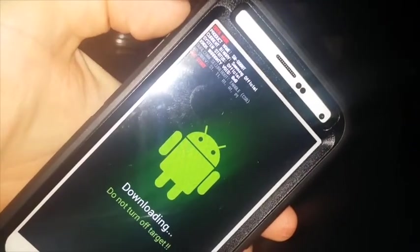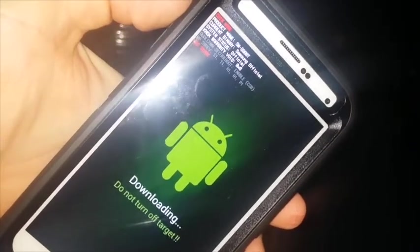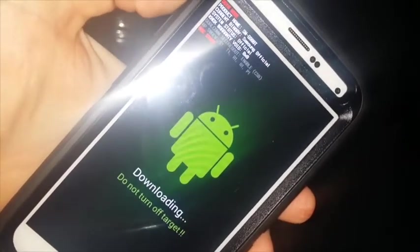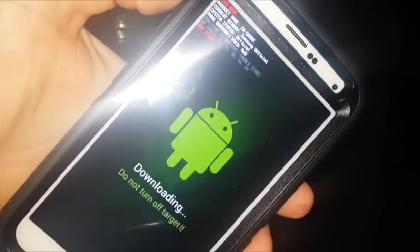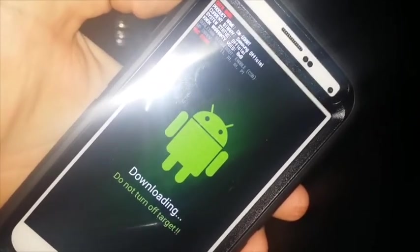And from here, your phone is prepared for now. So, now we've got to prepare the computer.